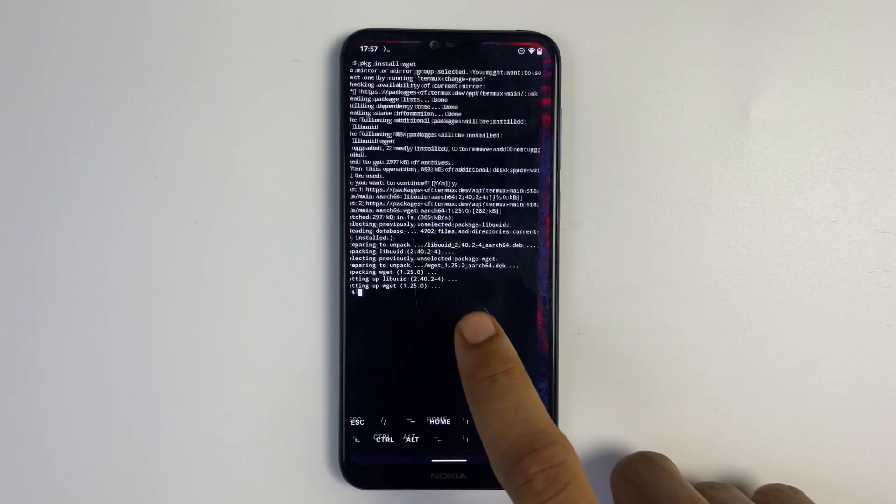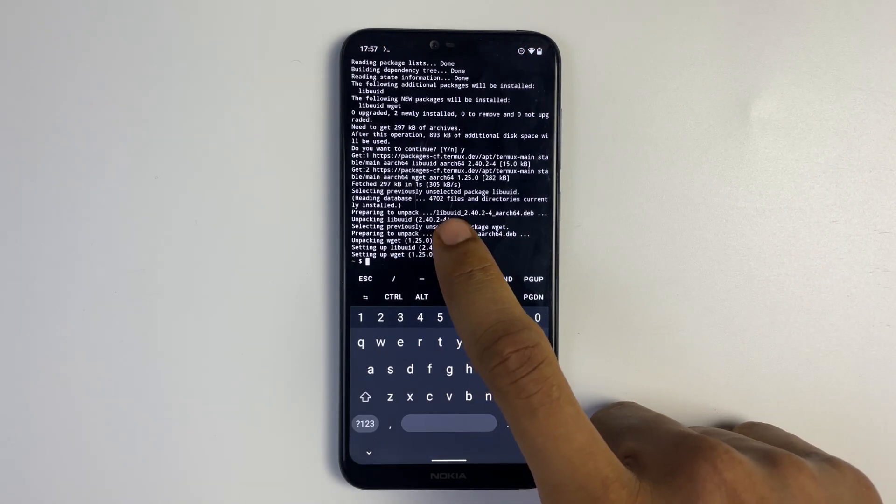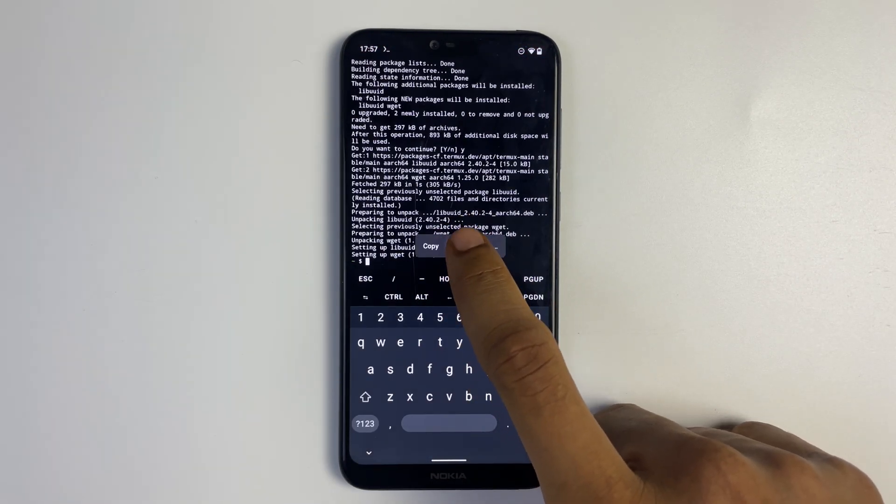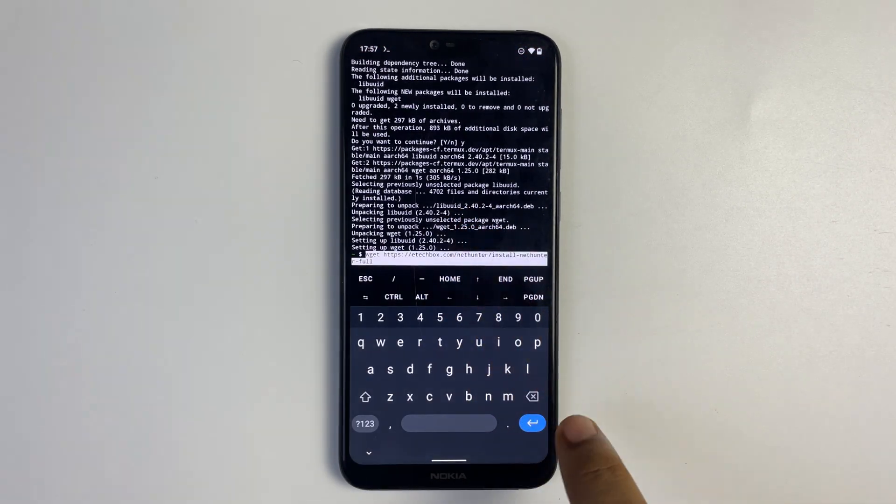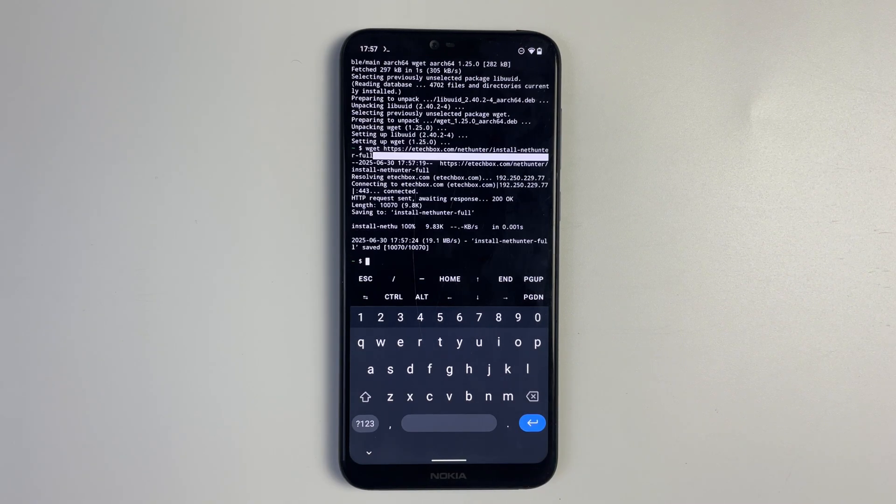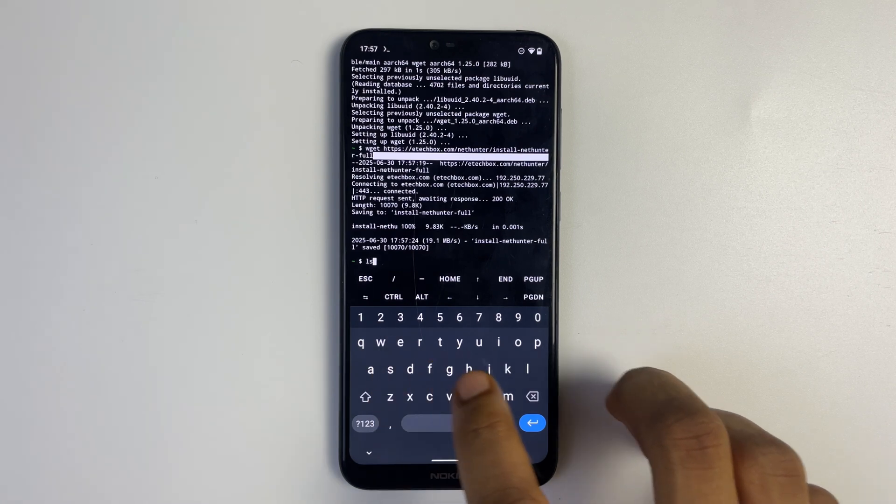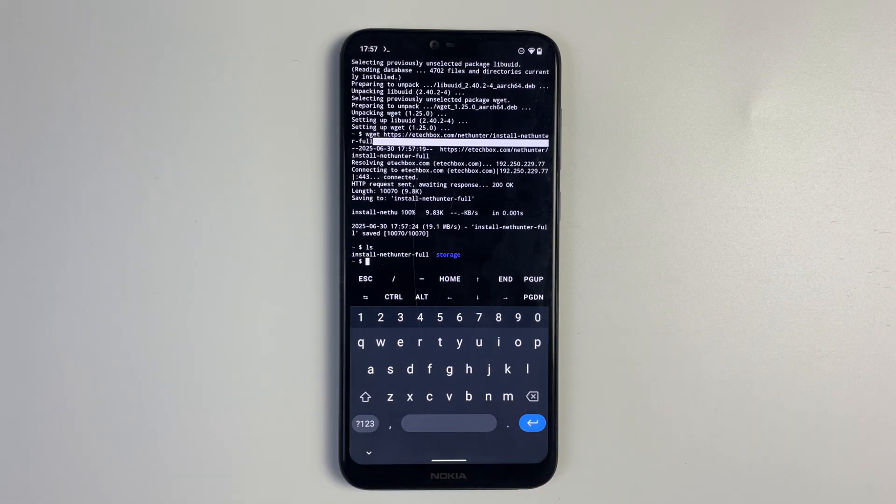Head back to Termux, we're going to paste it there and hit enter. Okay so we now have the file. Now let's type in ls and hit enter and you should see your file there.